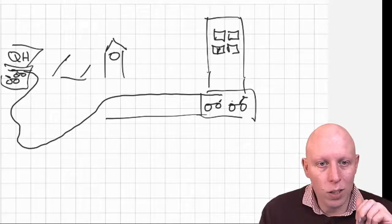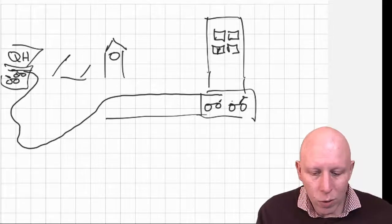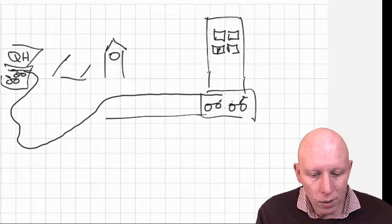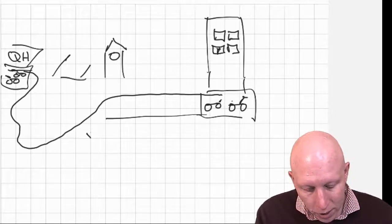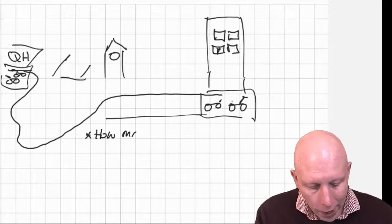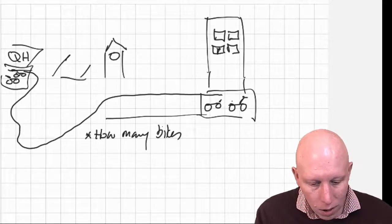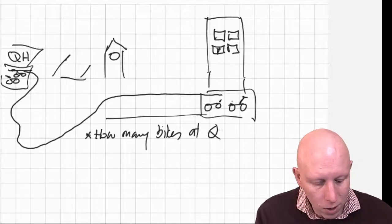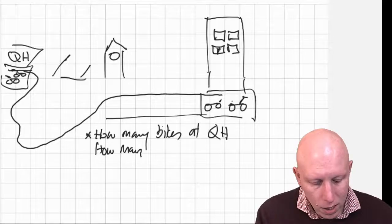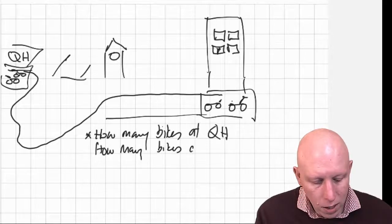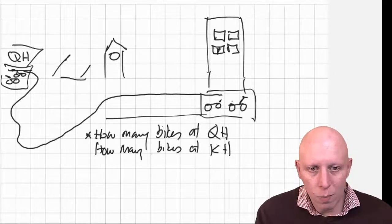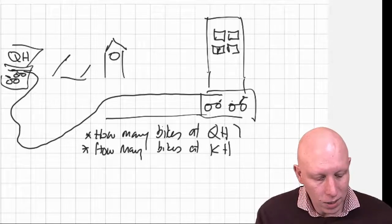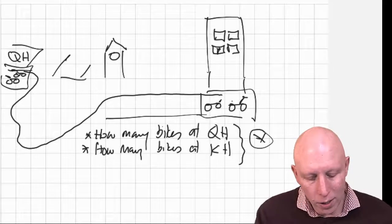Welcome back. So what type of things might we need to keep track of? Well, we'll probably need to keep track of how many bikes are at Queens Hall, how many bikes are at Kiley Hall, at the very least. So these will be our things that we start out with.